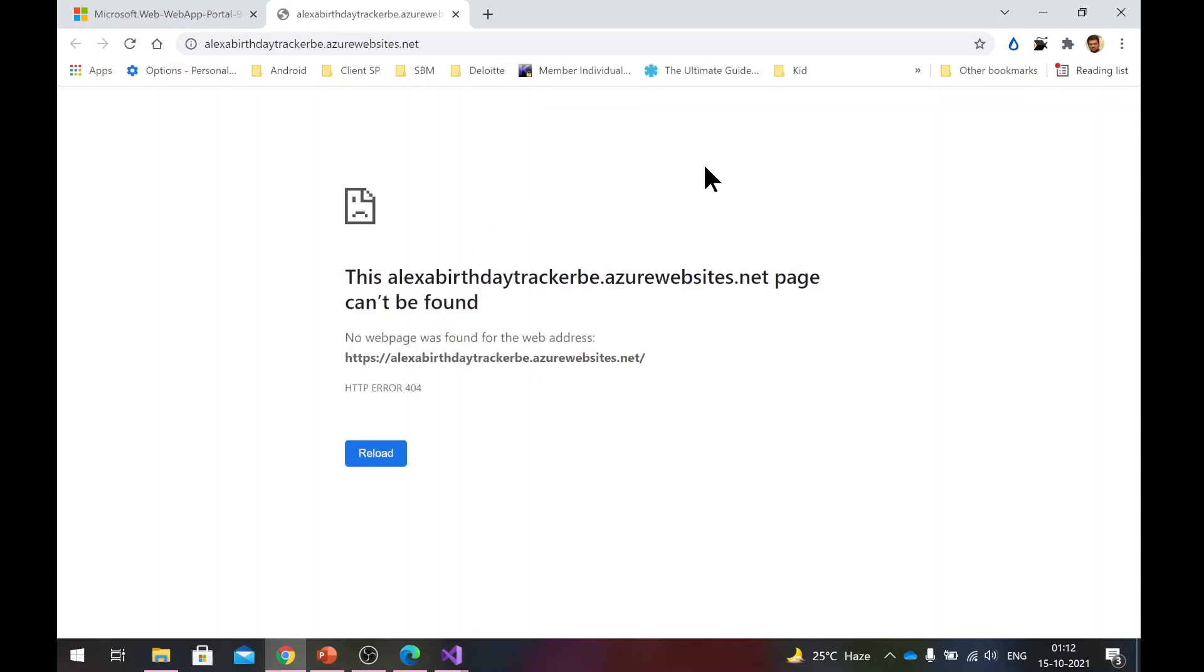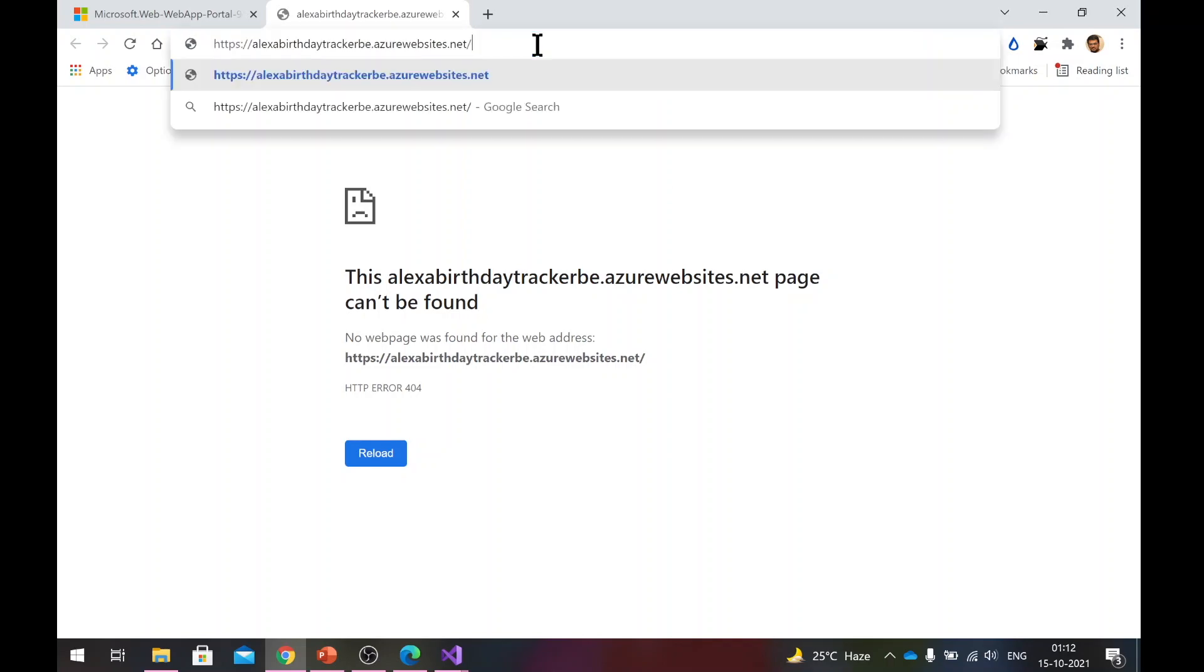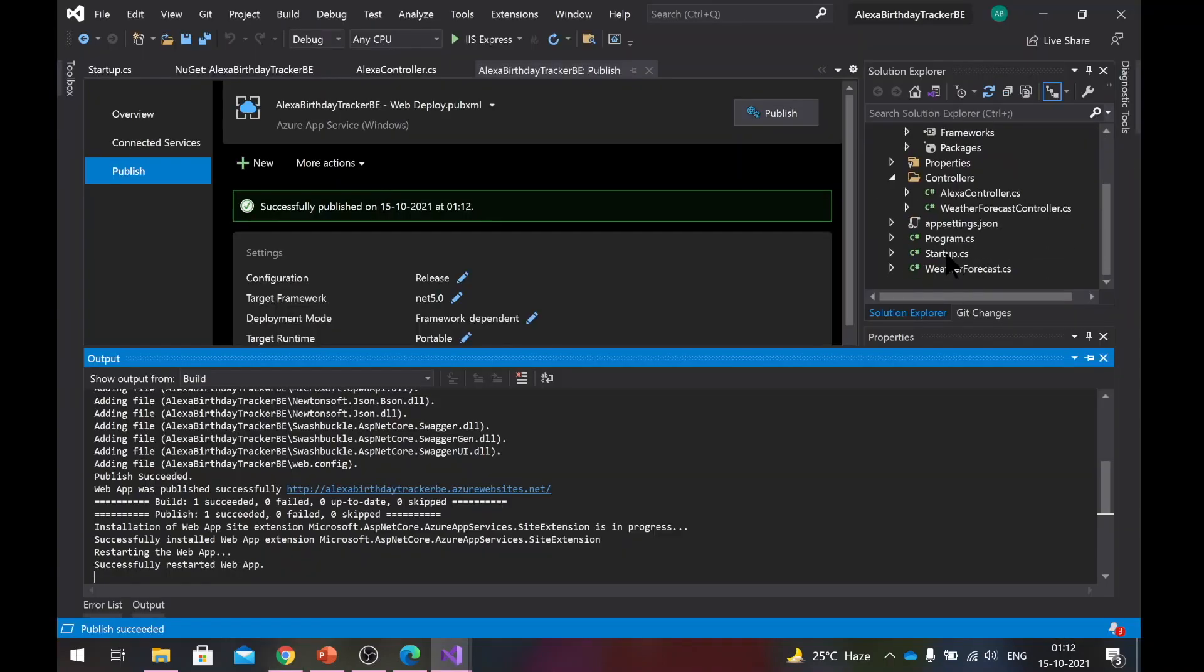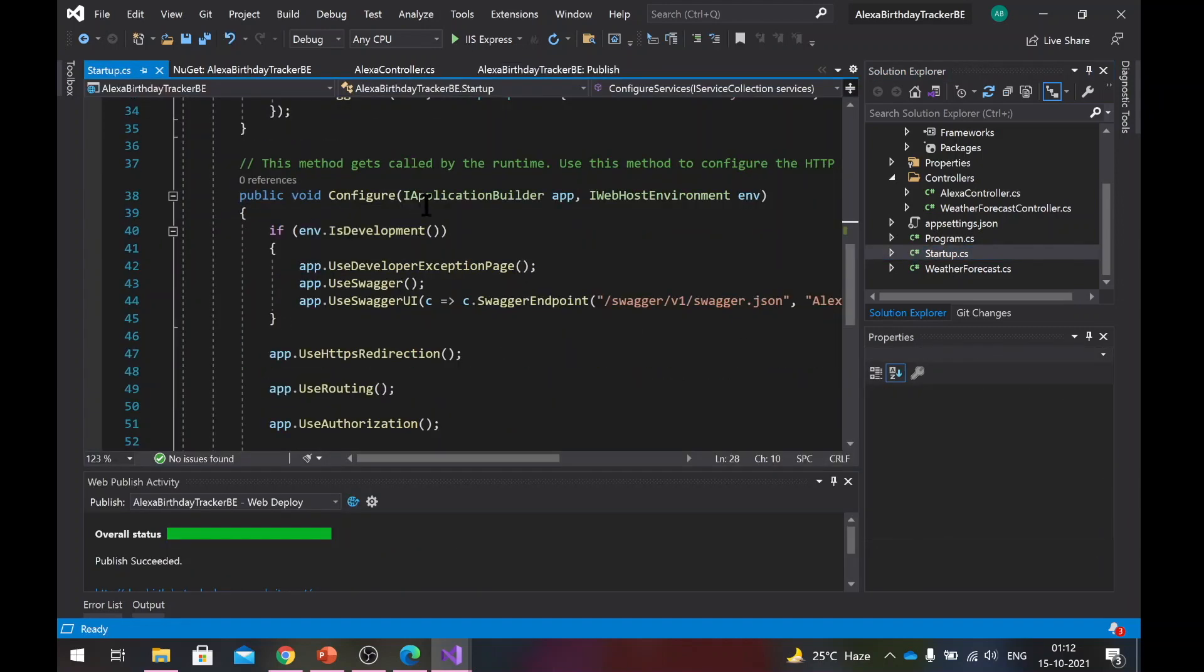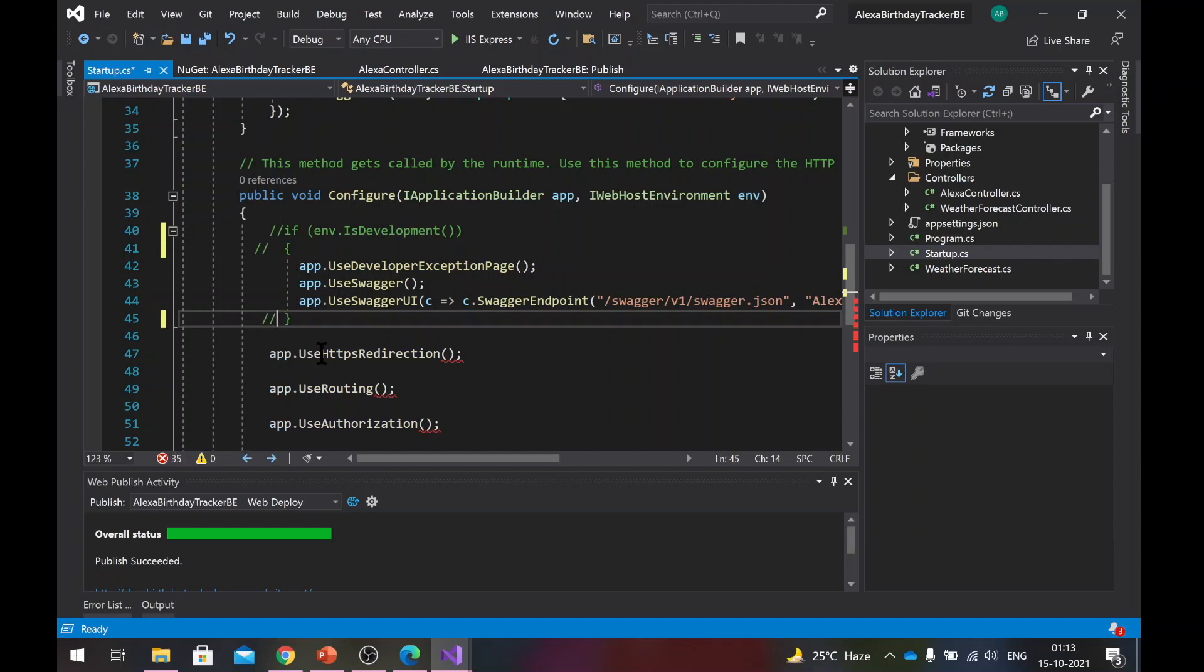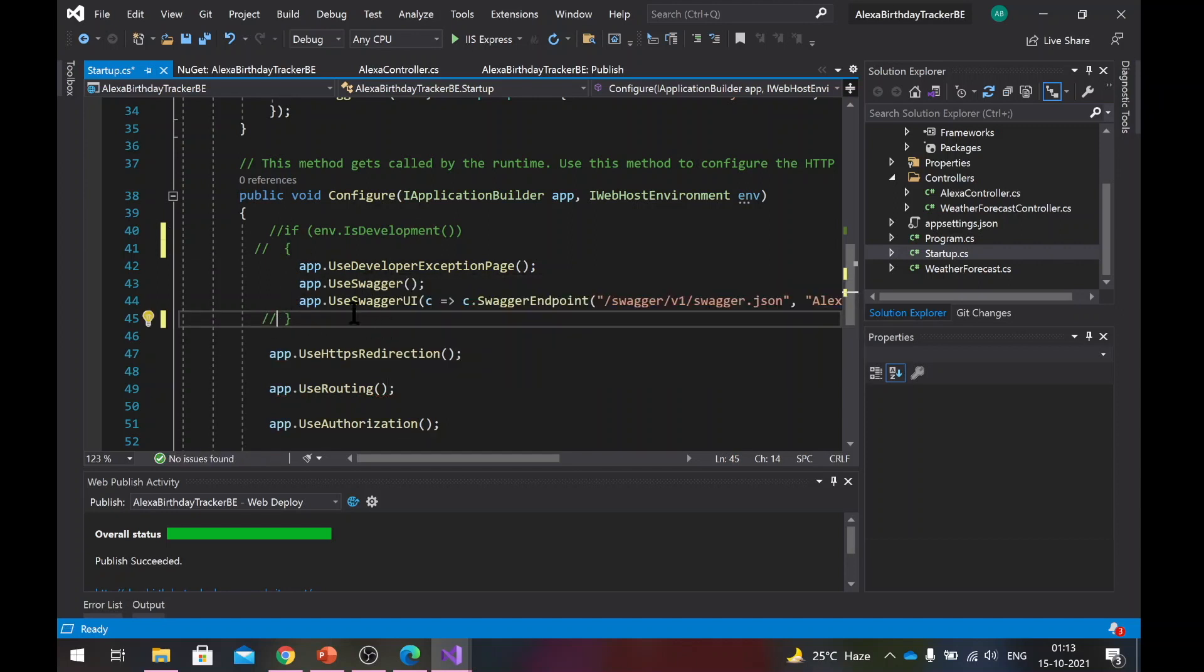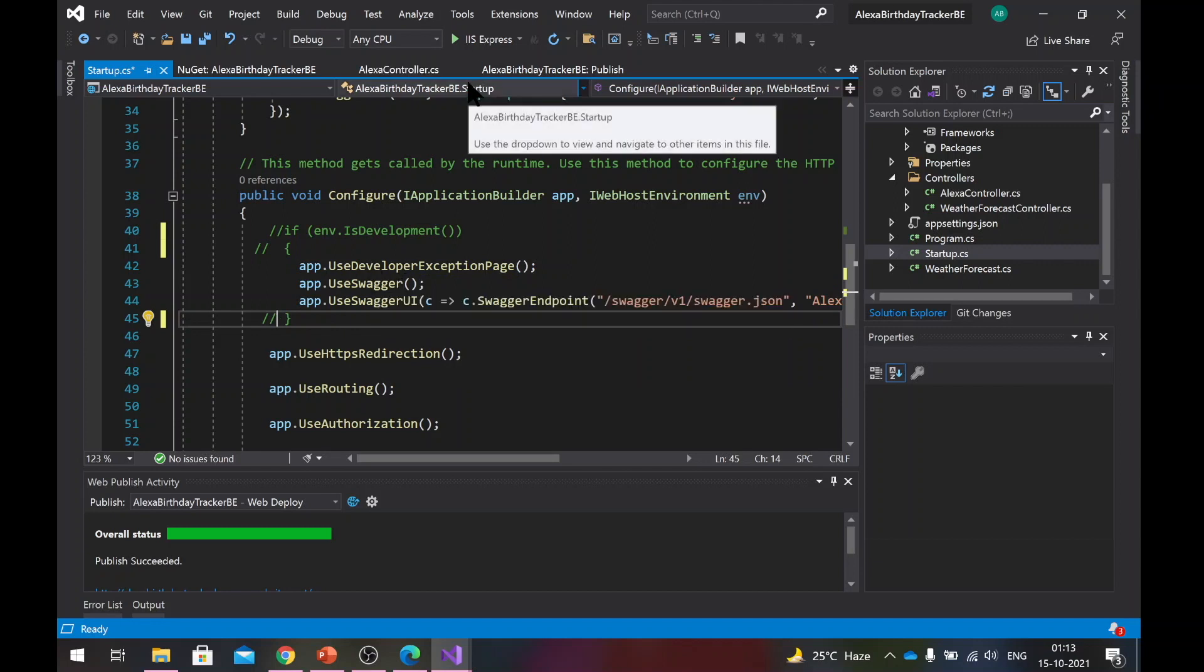However, you can see that it's not loading the Swagger page that we had. Even if you put Swagger here, it will not work. The reason for that is if you come to your startup file again, it is configured in a way that Swagger will be only used if it is in development environment. But once you deploy, it treats it as a production environment. So I will comment these lines of code so that Swagger is always available because we are going to test that on Azure as well.